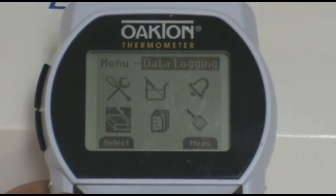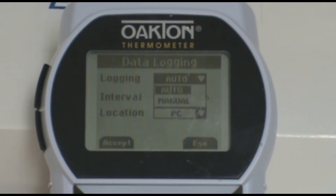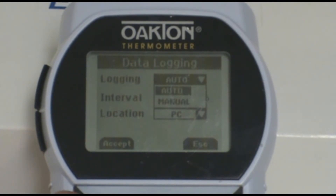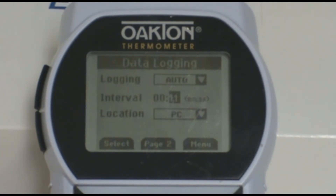You can then adjust your parameters based on what will work best for your application. To change each parameter, make sure the field is highlighted and then press the select button. You can then use the arrows to scroll between the different options. For location, make sure it is set to meter, and for logging, set it to auto so that it will automatically take a reading after the time interval you have set passes.